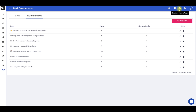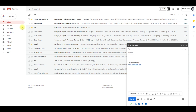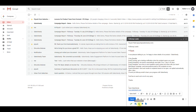Now let's move on to how you can add an email sequence to an individual email. Open your Gmail account that you've synced with SalesHandy and compose an email to which you would want to add automated follow-ups. Once your email is ready, click on the attach sequence icon.